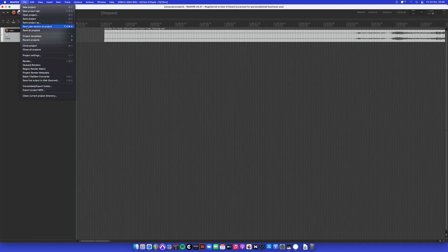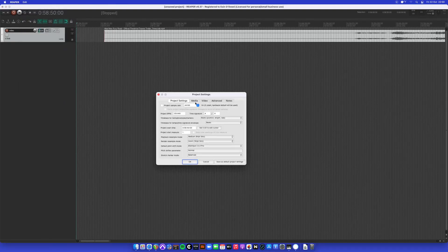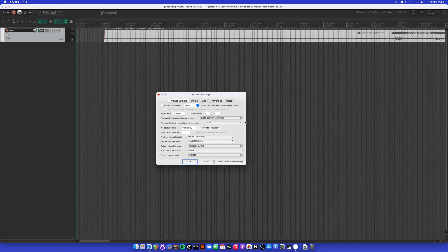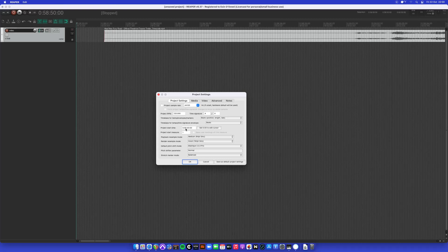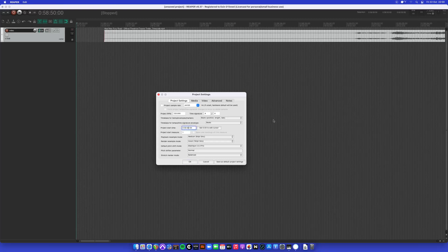Next we go to file project settings and we change the project start time.